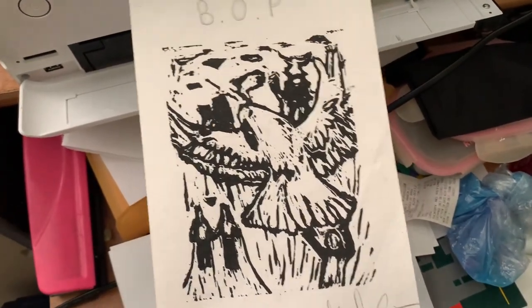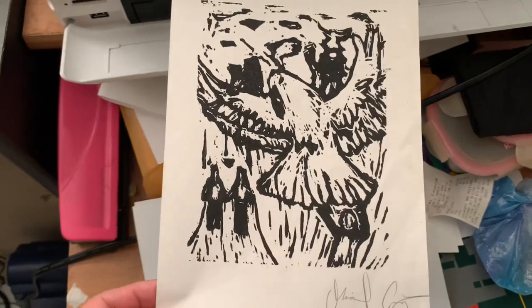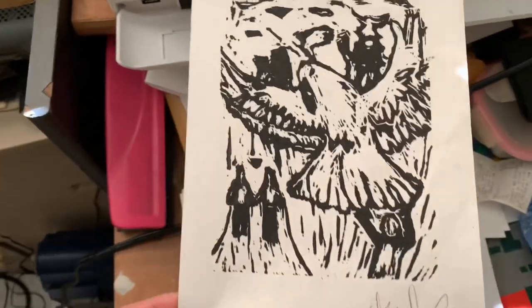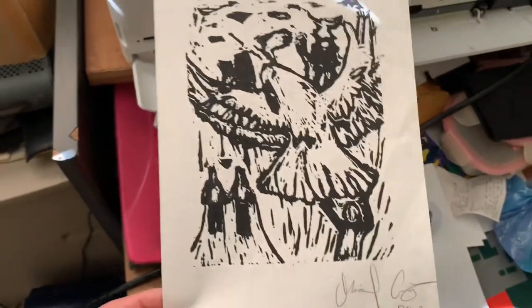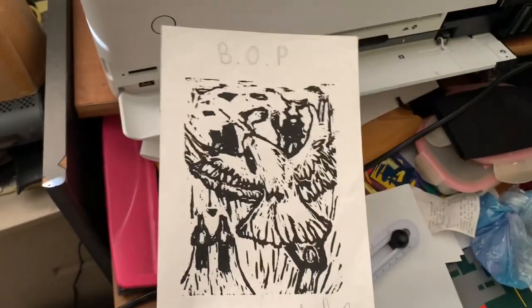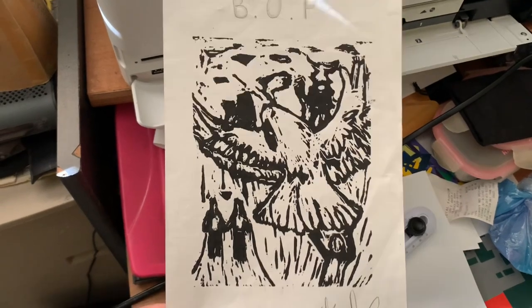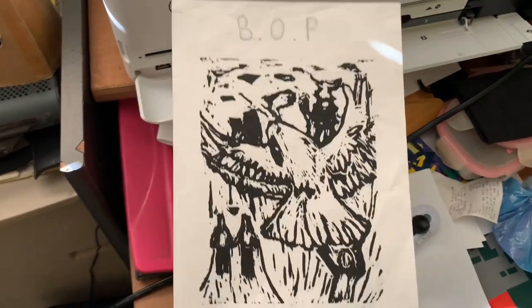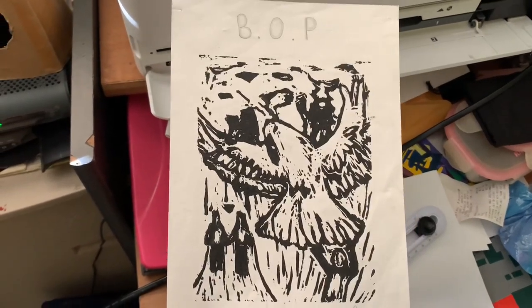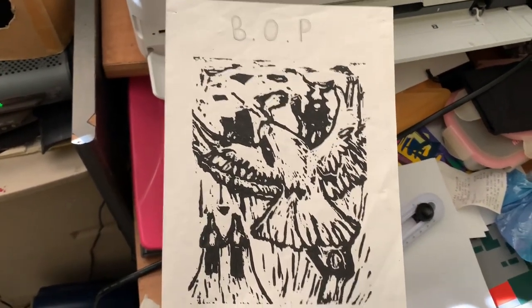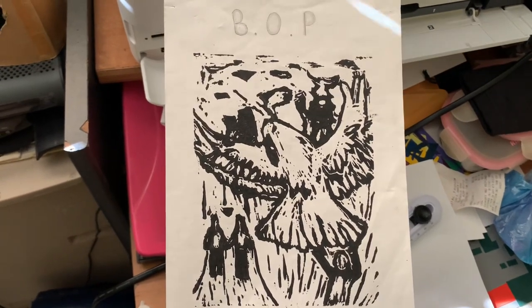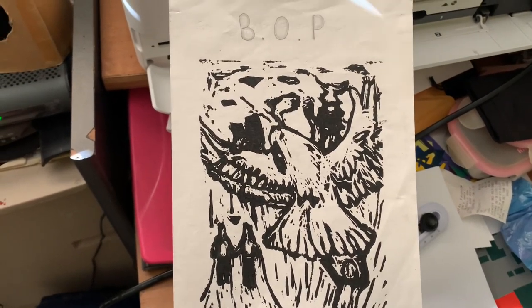Alright, pretty simple guys. You just want to take a picture of whatever art you're going to use. This is the art piece that I'm going to use. I'm just going to take a picture and then upload it on the computer, and then we'll see how it goes.